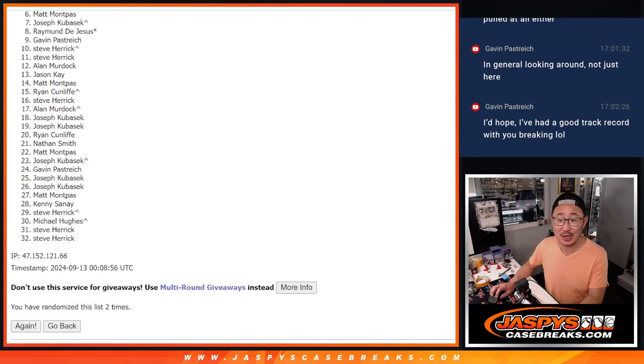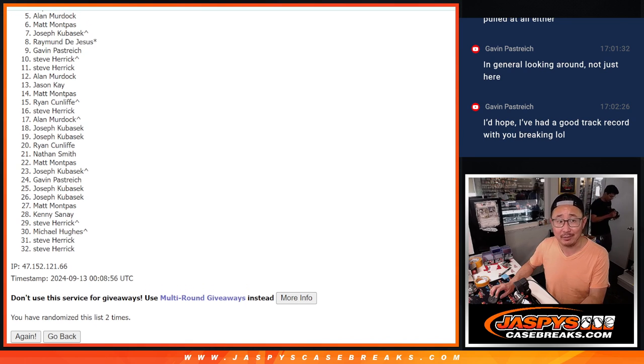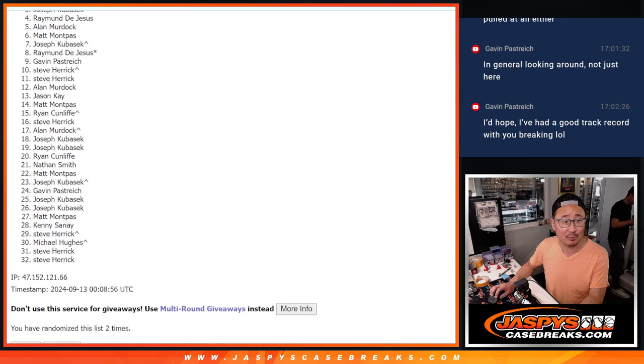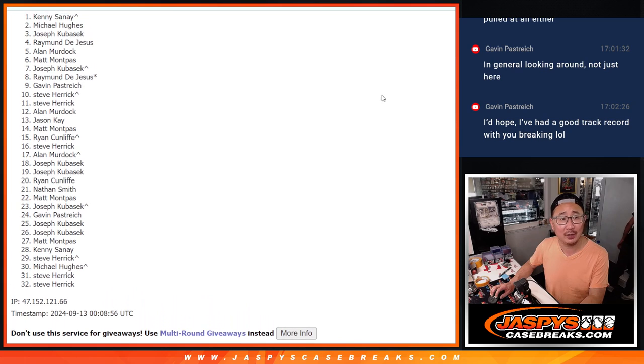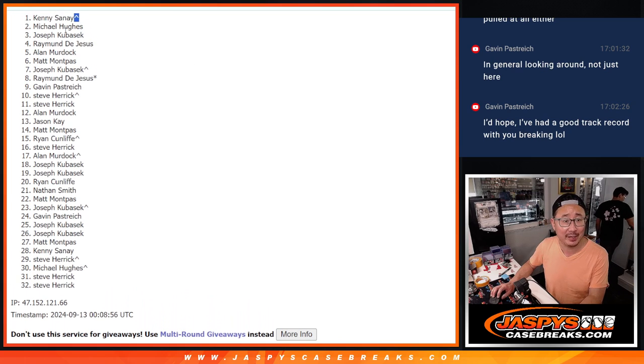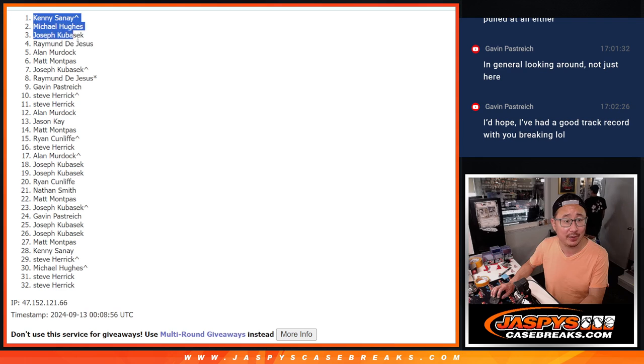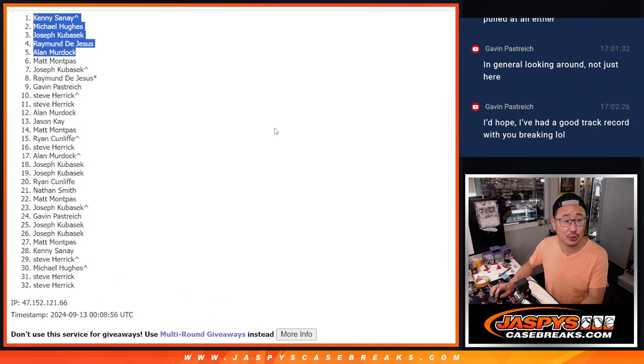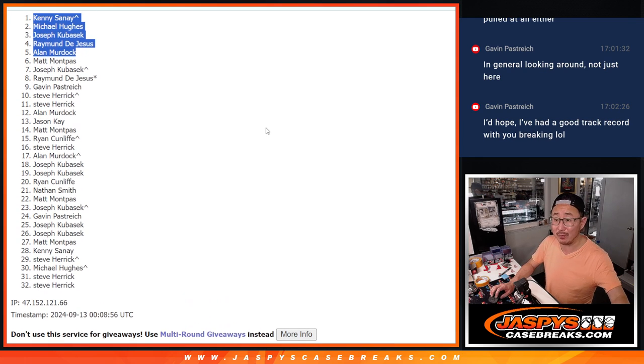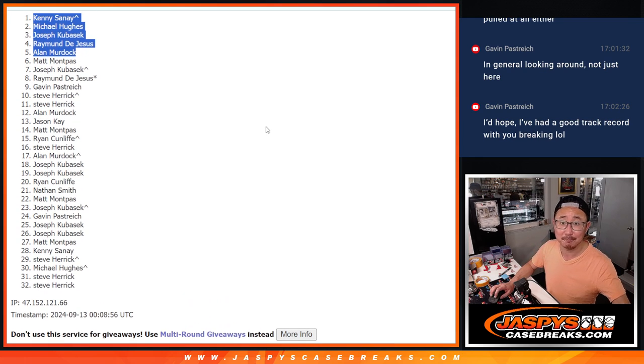Top five, you're happy because you're in the break. You're locked in. Alan, you're locked in. Raymond, Joe, Michael, and Kenny. That extra spot coming in handy for Kenny right there. There's your top five after two. We'll see you on that break maybe later tonight. JaspiesCaseBreaks.com.